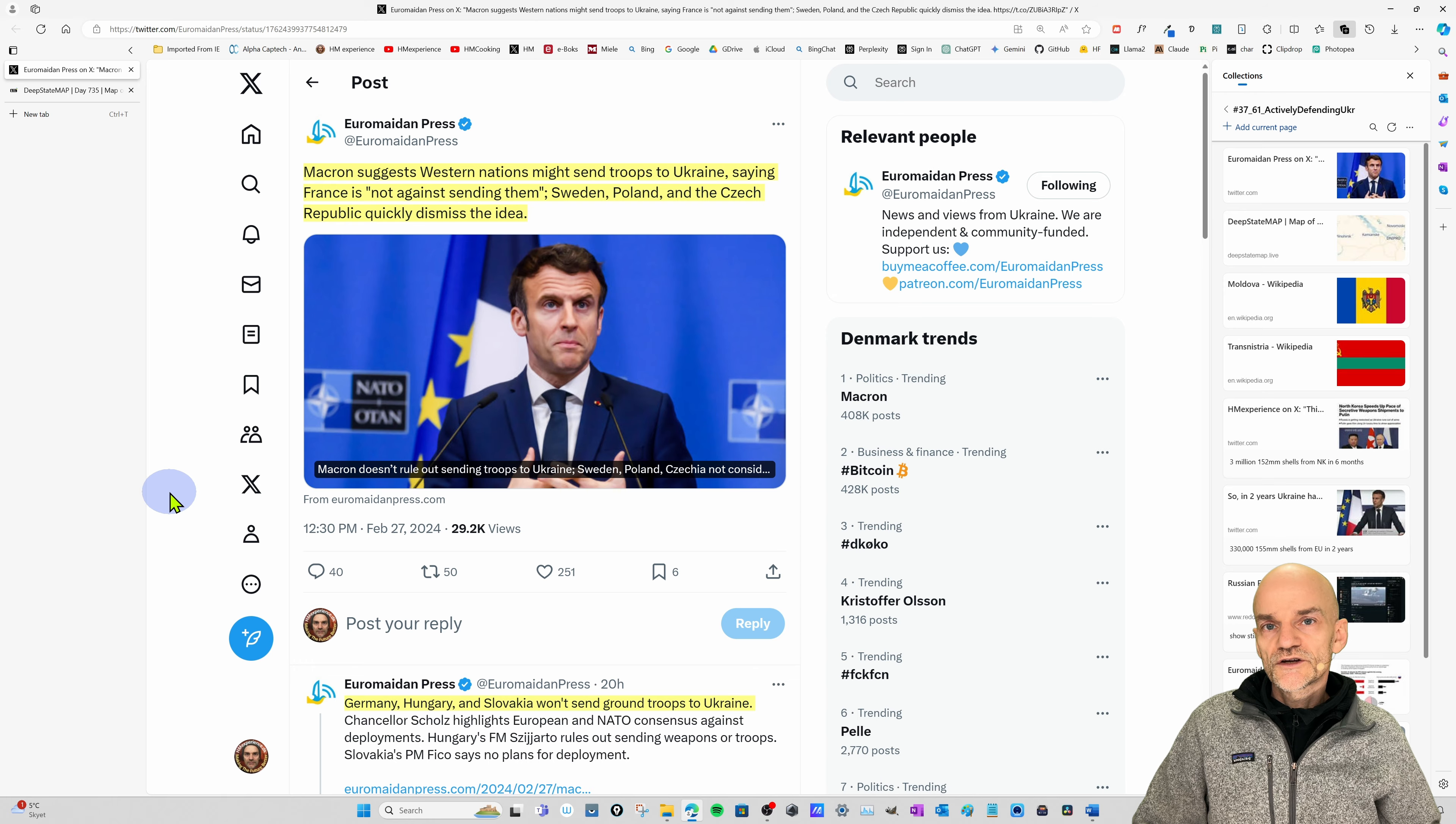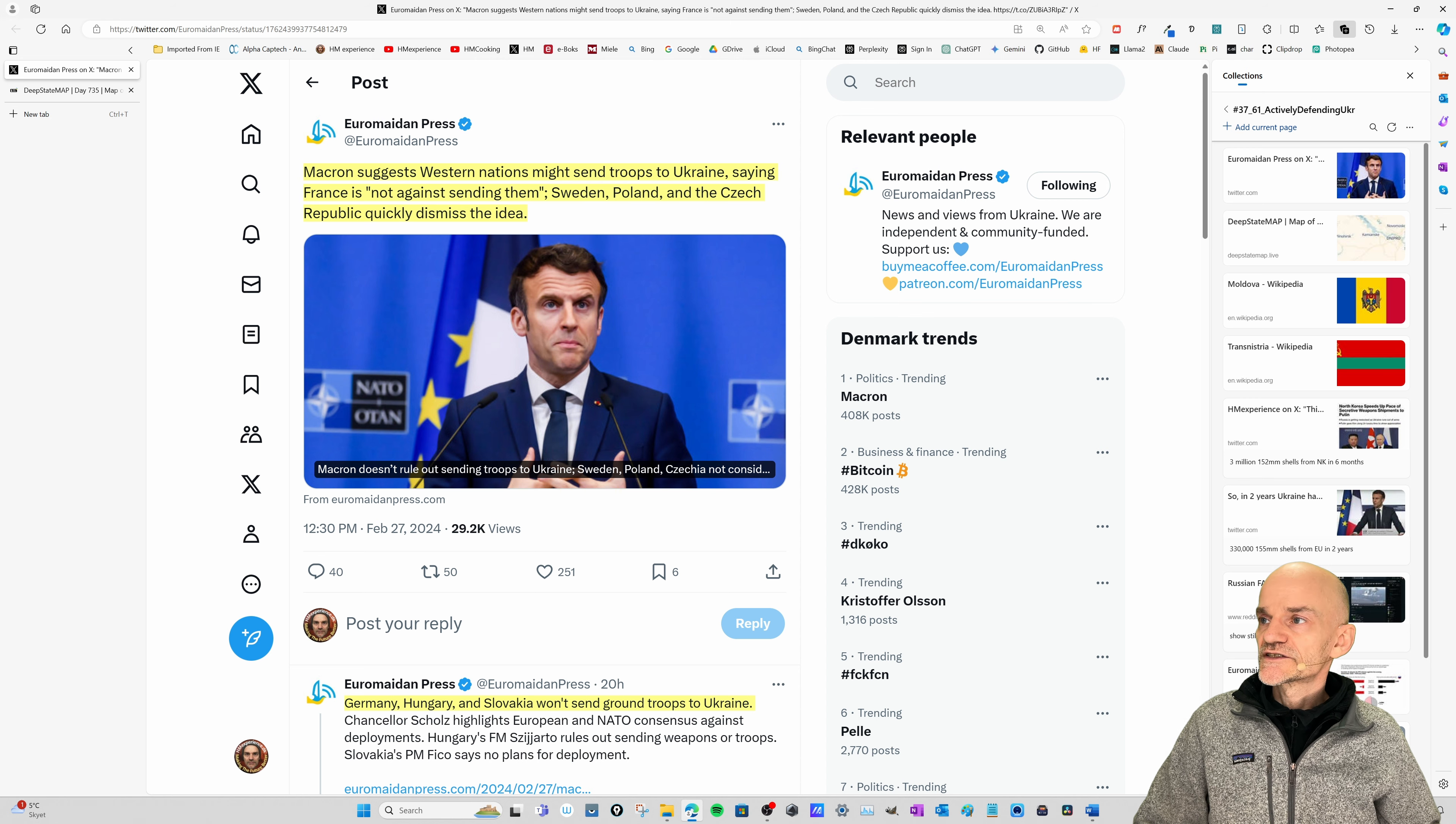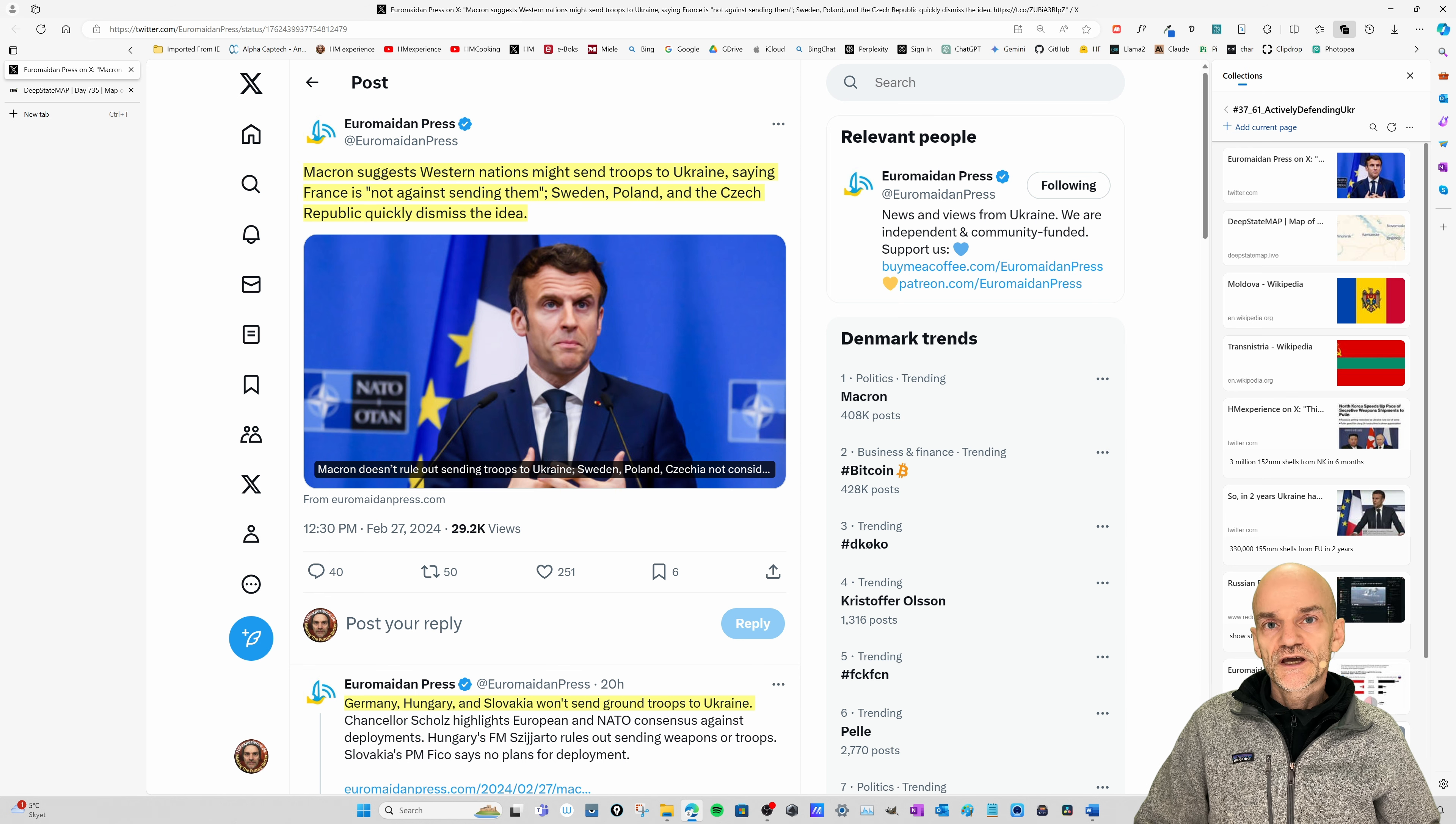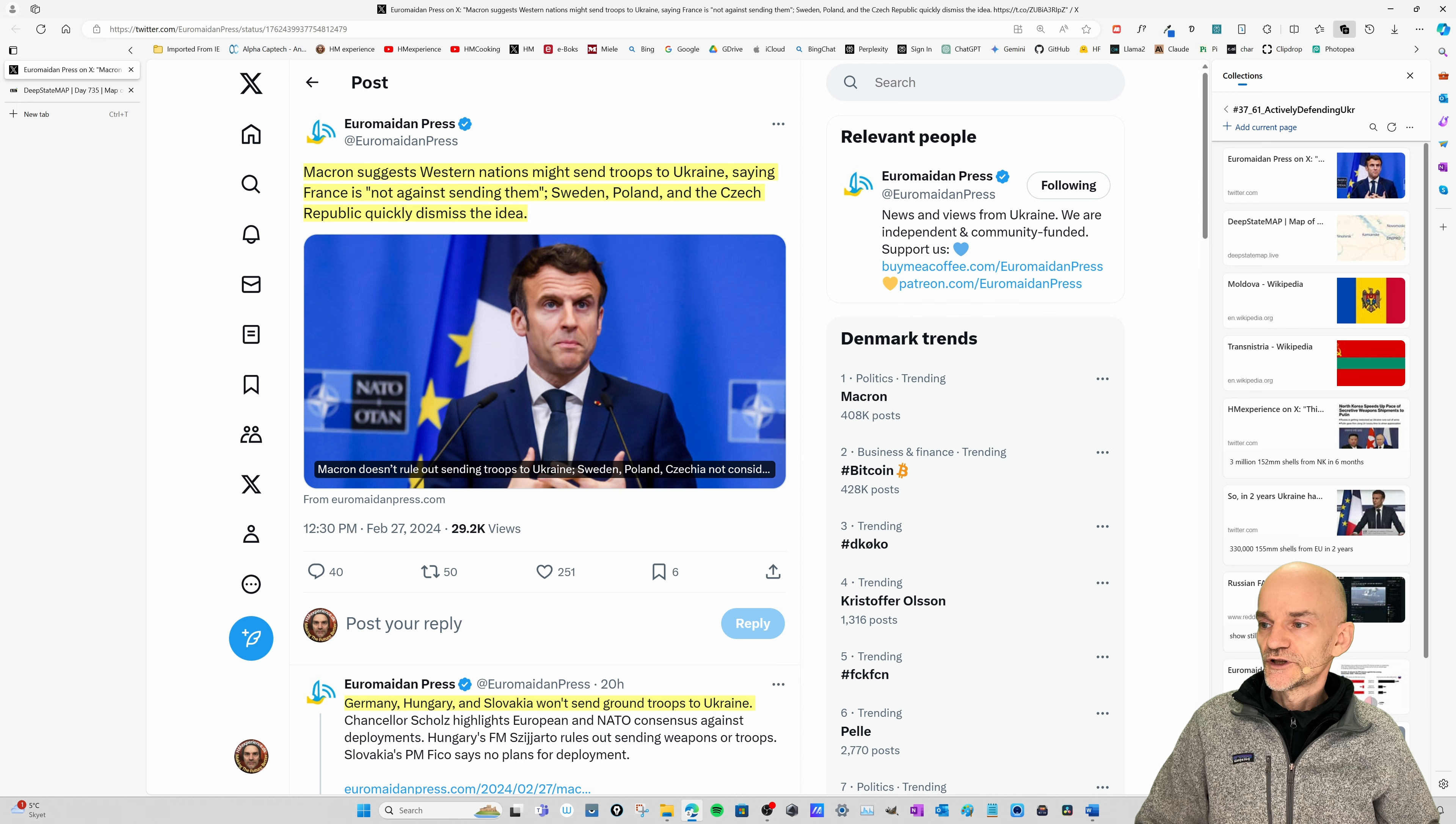I found a few tweets here about what Macron actually suggested. Macron suggests Western nations might send troops to Ukraine, saying France is not against sending them. Sweden, Poland and Czech Republic quickly dismissed the idea. Now, both Sweden, Poland and Czech Republic have been very pro-Ukraine, so when they dismiss the idea, you know that it's probably not going to be popular with other countries as well.